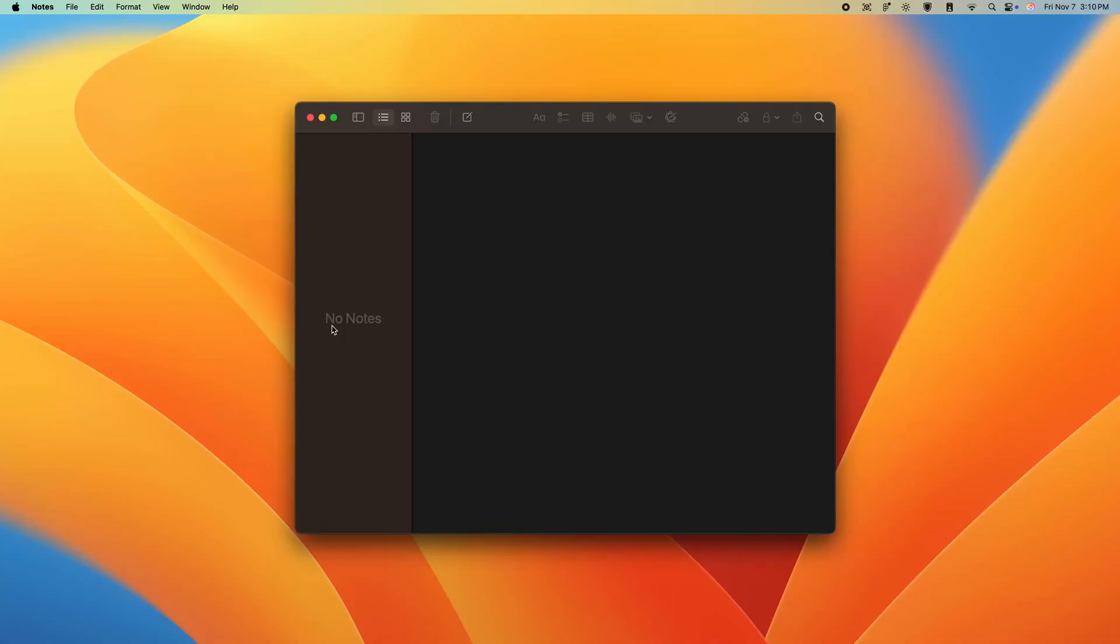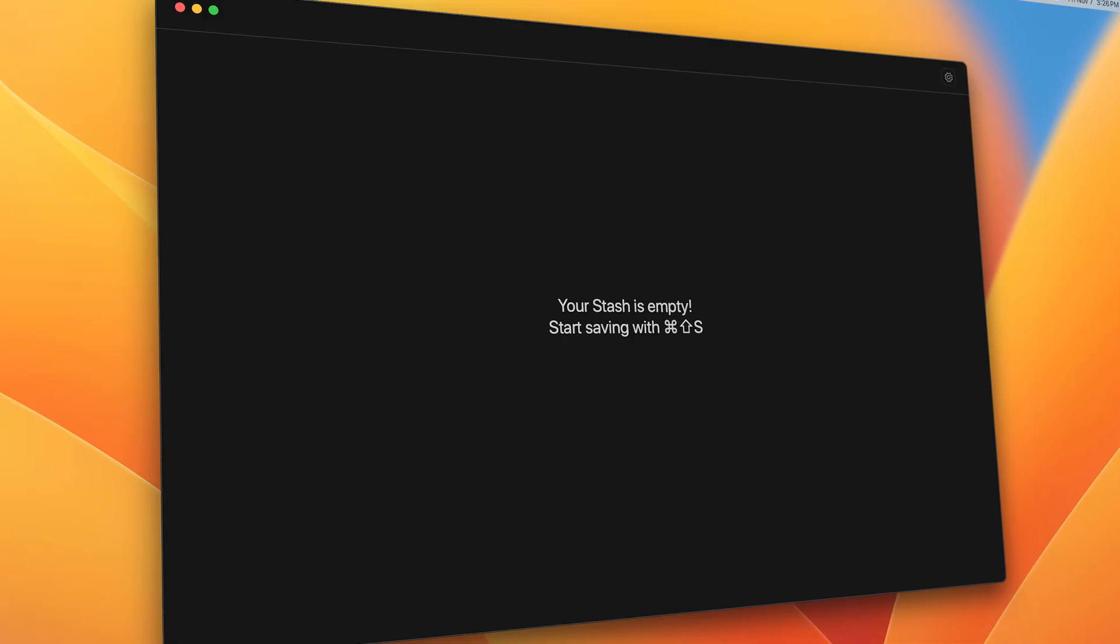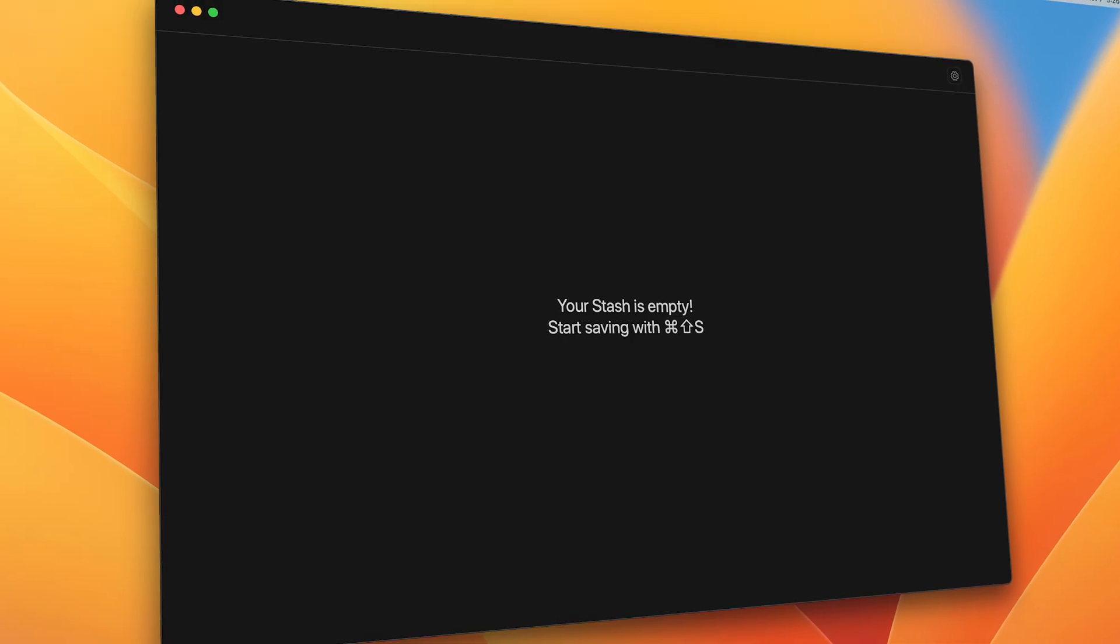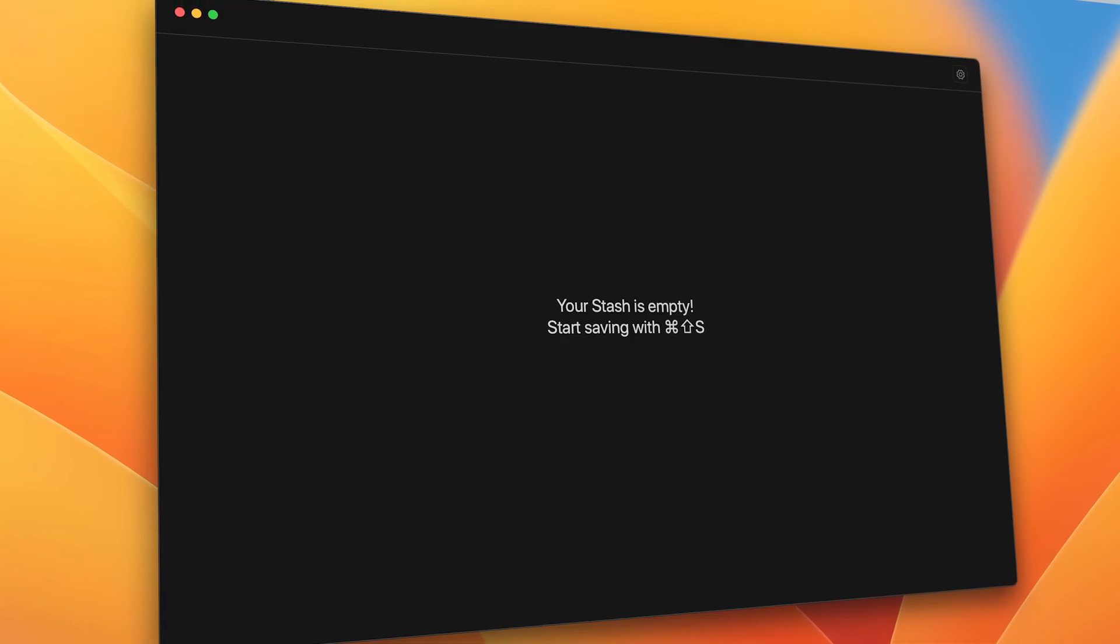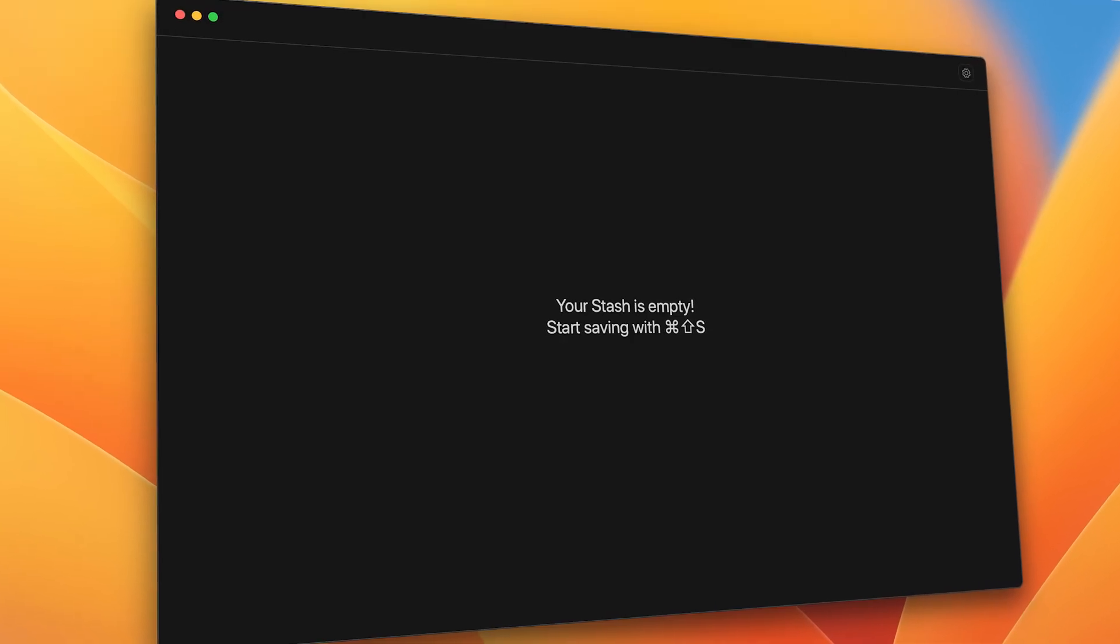Now, speaking of staying out of the way, just like when you get a clear empty state when you have no notes, we'll have a simple empty state inviting the user to start saving inspiration.